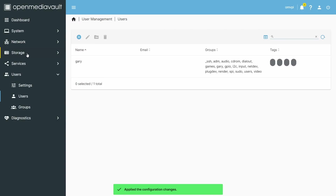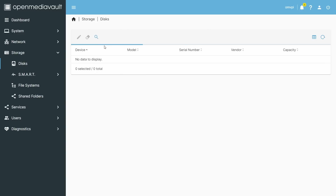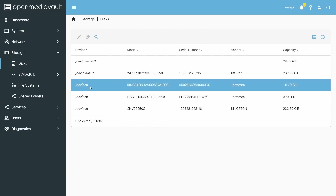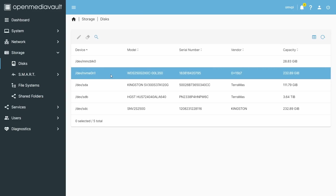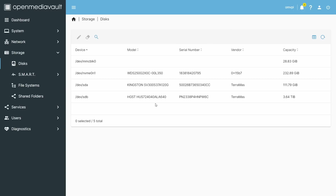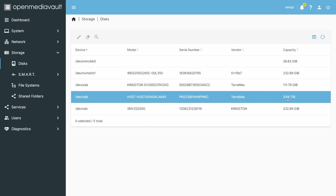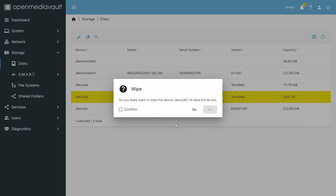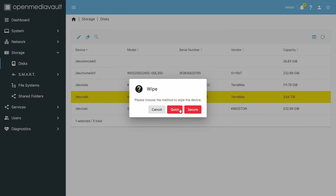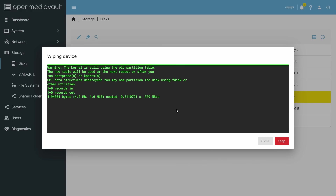Before you can create a share, you need to look at the actual disks you have and then the file system. Click to get a list of all disks. SDA, SDB, and SDC are the ones from the TerraMaster direct attached storage. We're going to configure the 4TB drive, which is in fact two drives in a RAID configuration that the TerraMaster handles all by itself. Since there's already something on this disk, we go to Wipe, confirm we really want to wipe it, and get rid of what's on there.